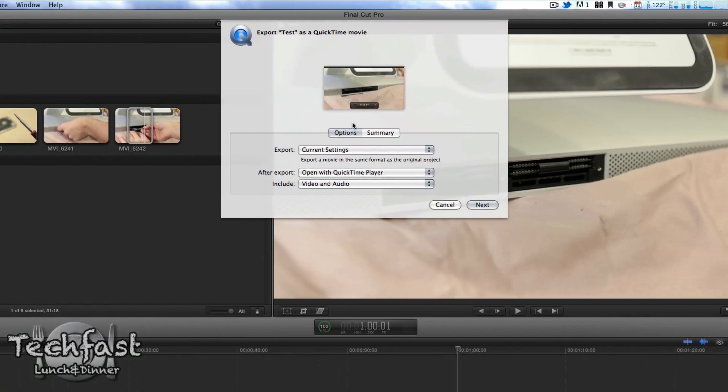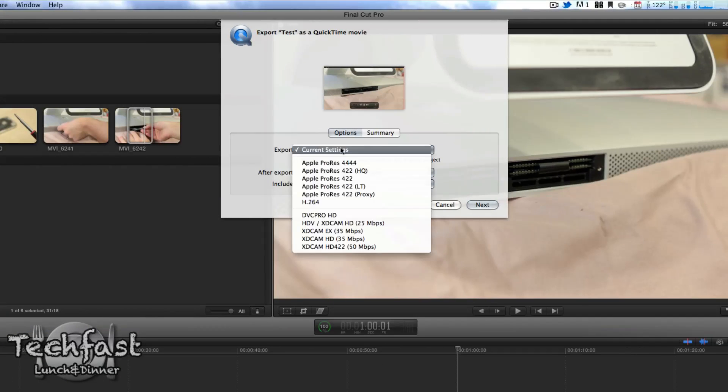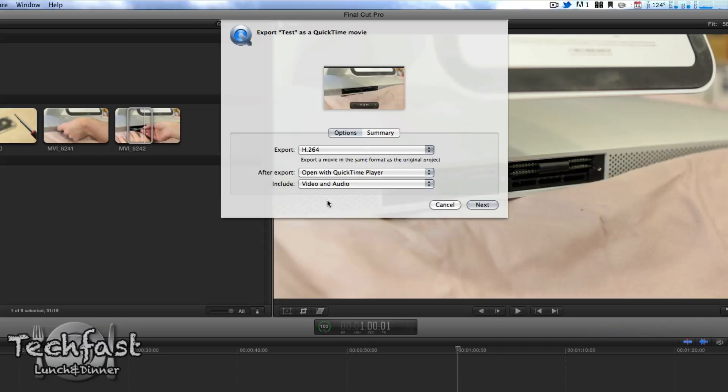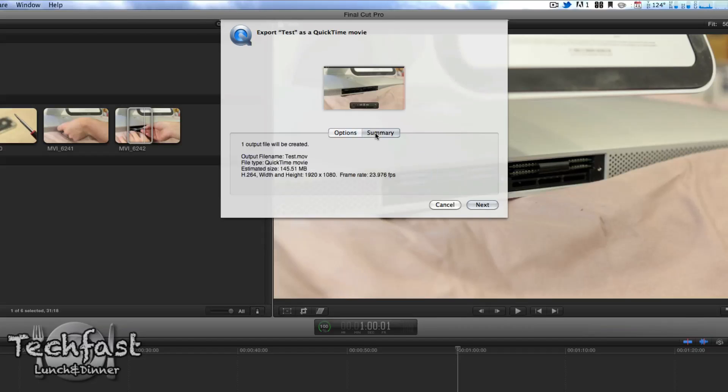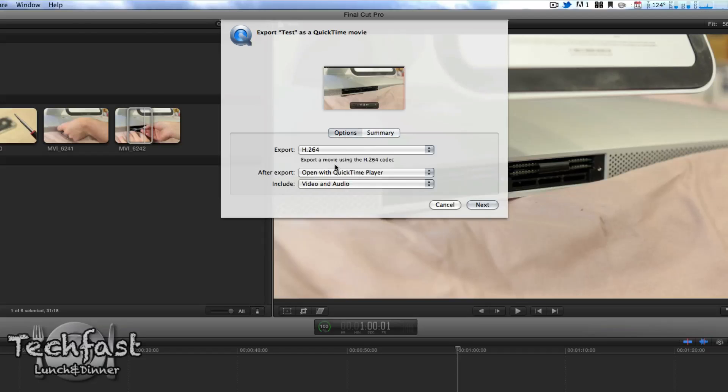Then we're greeted with a few options. We can pick from a few different settings. I'm going to select H.264 since that's what you would use to upload to YouTube, and then we're going to go to the Summary tab. That's going to give you an estimated idea of the file size. 145 megs, not too bad.